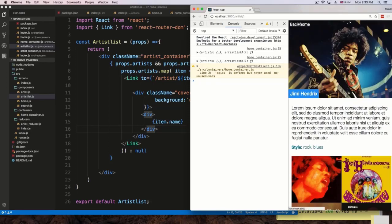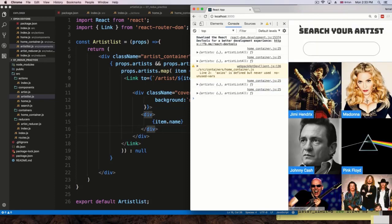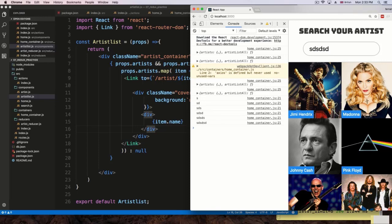The next thing is dispatching an action whenever we type in the search field. We are getting the data in the console because we have an event listening, but we don't have an action for the search yet. Let's go to the next section and add an action for the search.